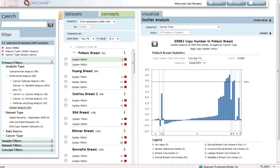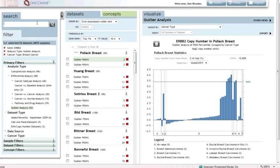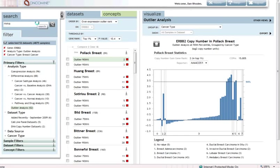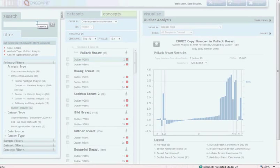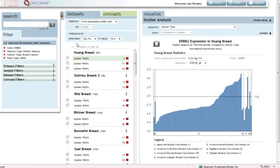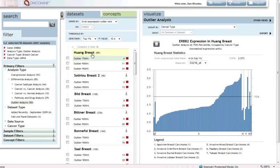You'll notice that we've got some DNA copy number results mixed in with the gene expression results. I can simply add a filter to say I'm only interested in the mRNA results. And now what we're looking at is HERB B2's expression in these breast cancer studies in which overexpression in subsets was observed. For example, in this first study listed here, the Huang breast study with 89 cancer samples, we see that a number of our outlier analyses at the 75th, 90th, and 95th percentile,